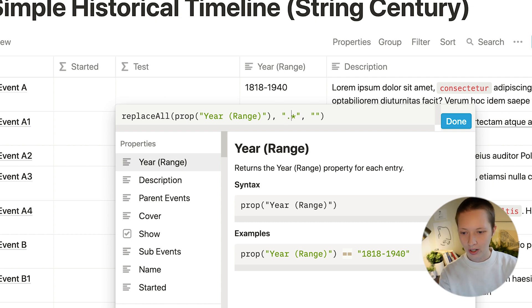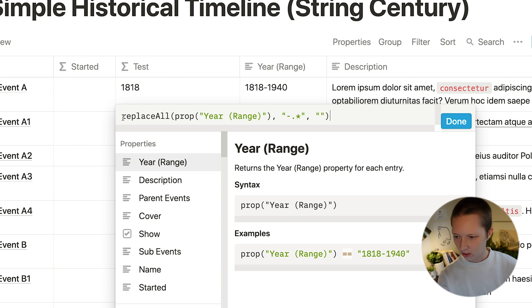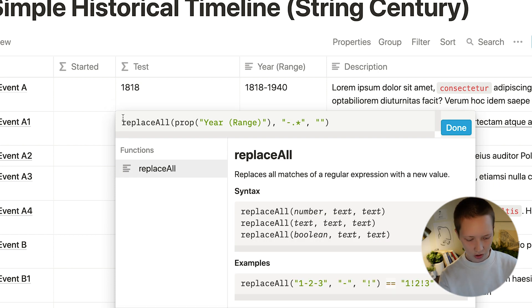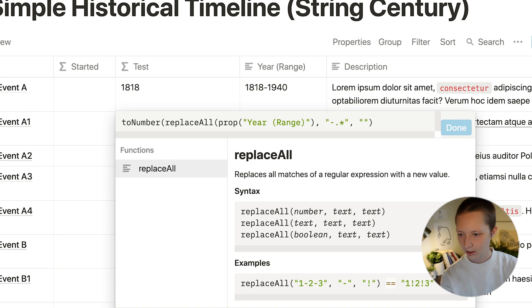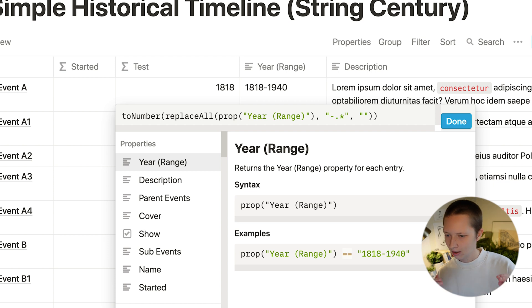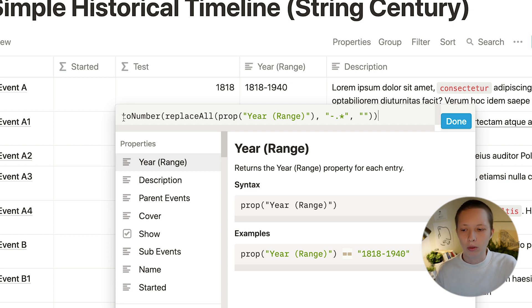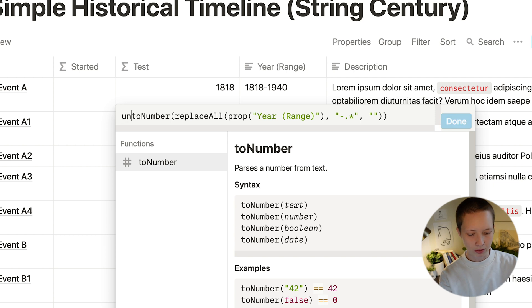Now let's turn this into a number. So two number and wrap that around with parentheses. So what if there is a year before year one? I want to turn this into a negative number. To do that, I'm going to say unary minus and wrap it around this statement.